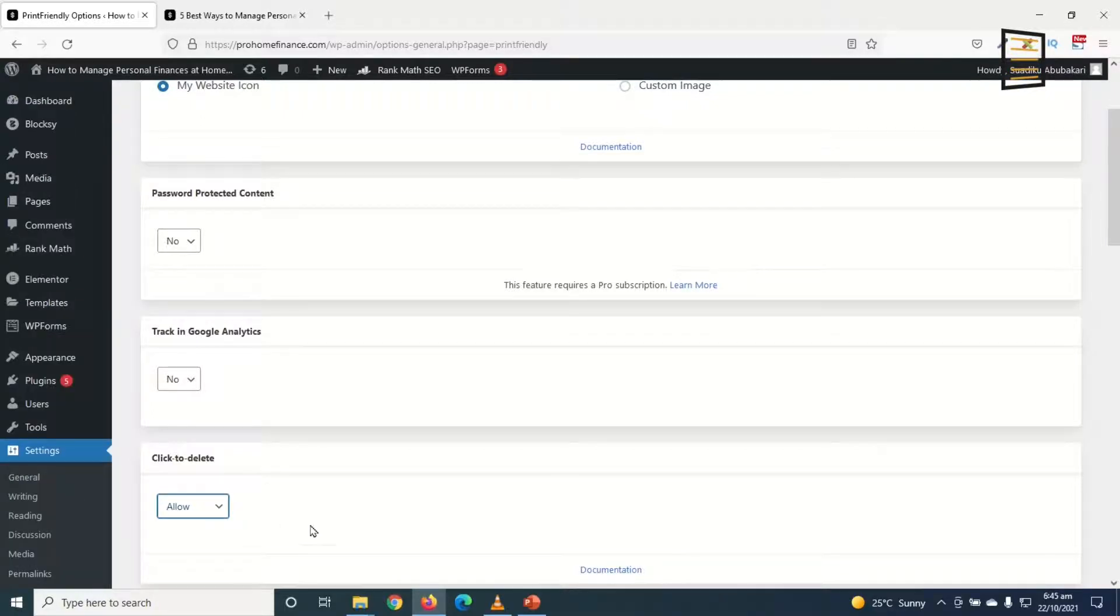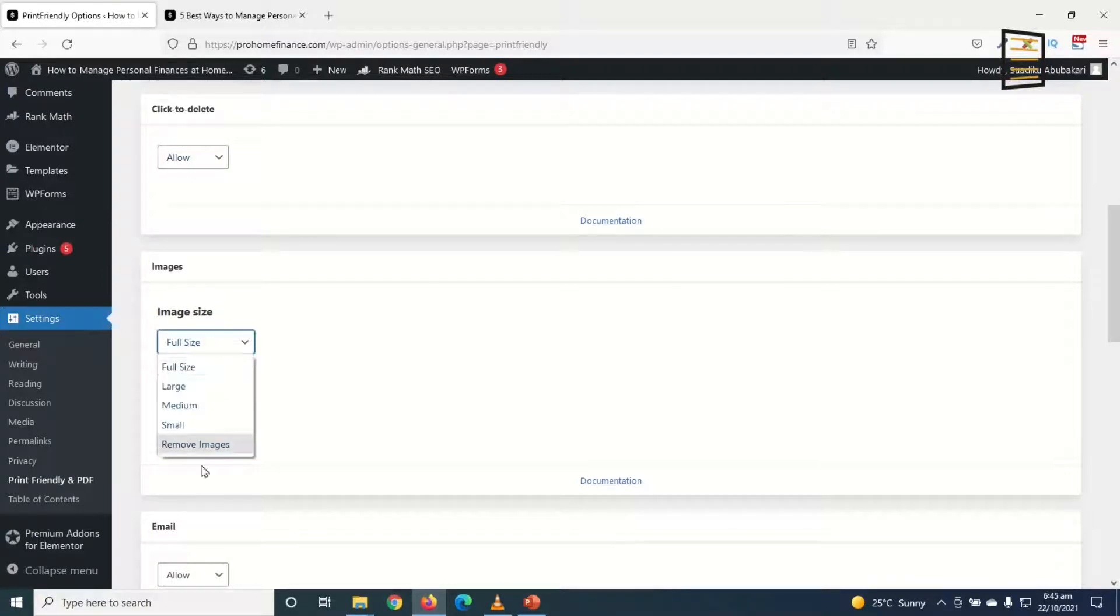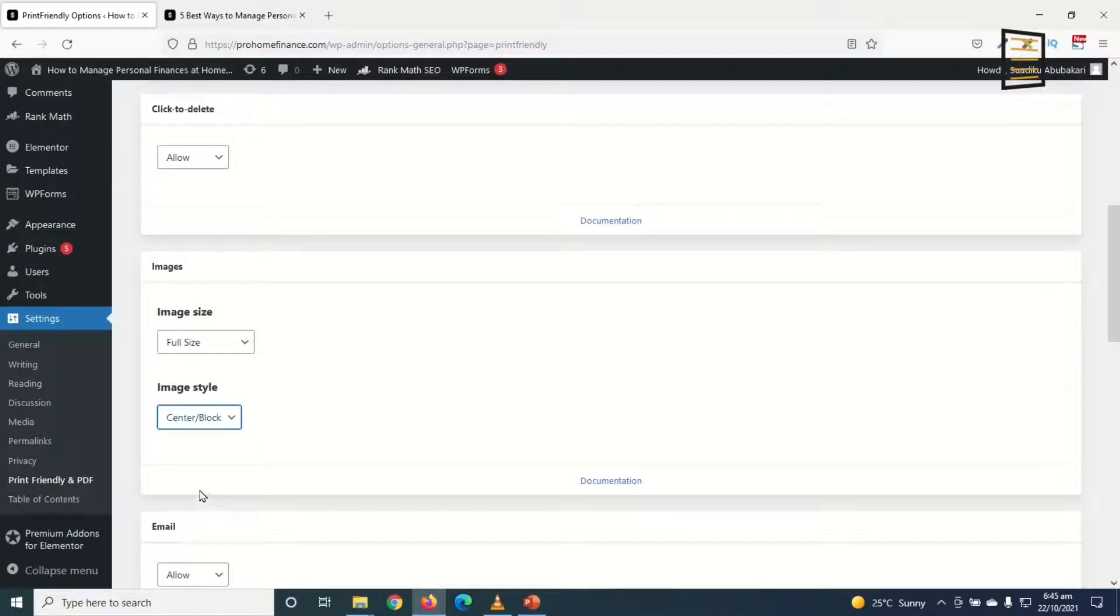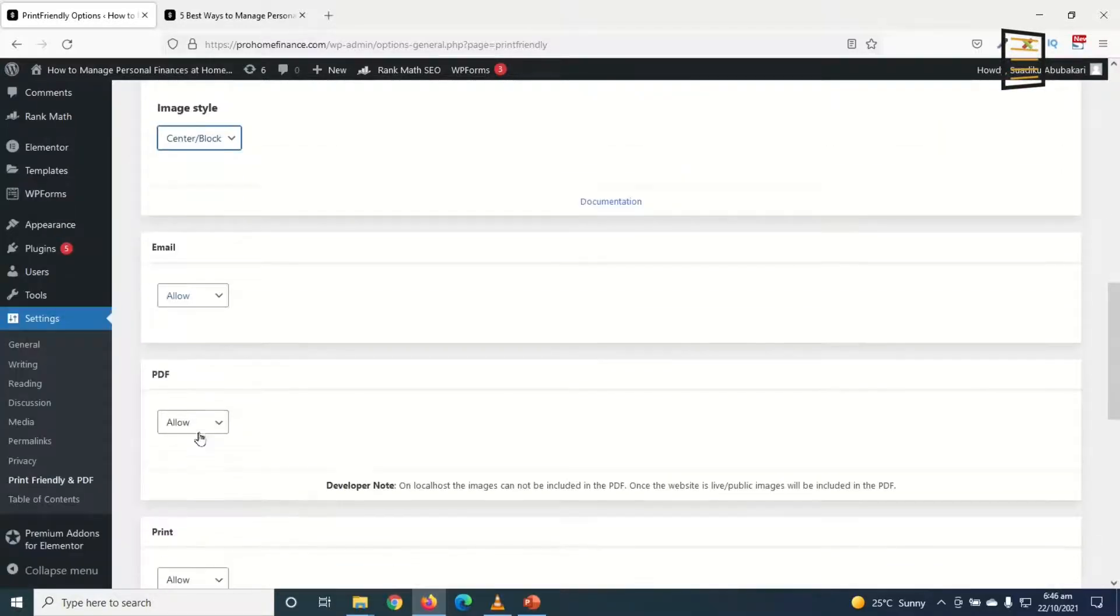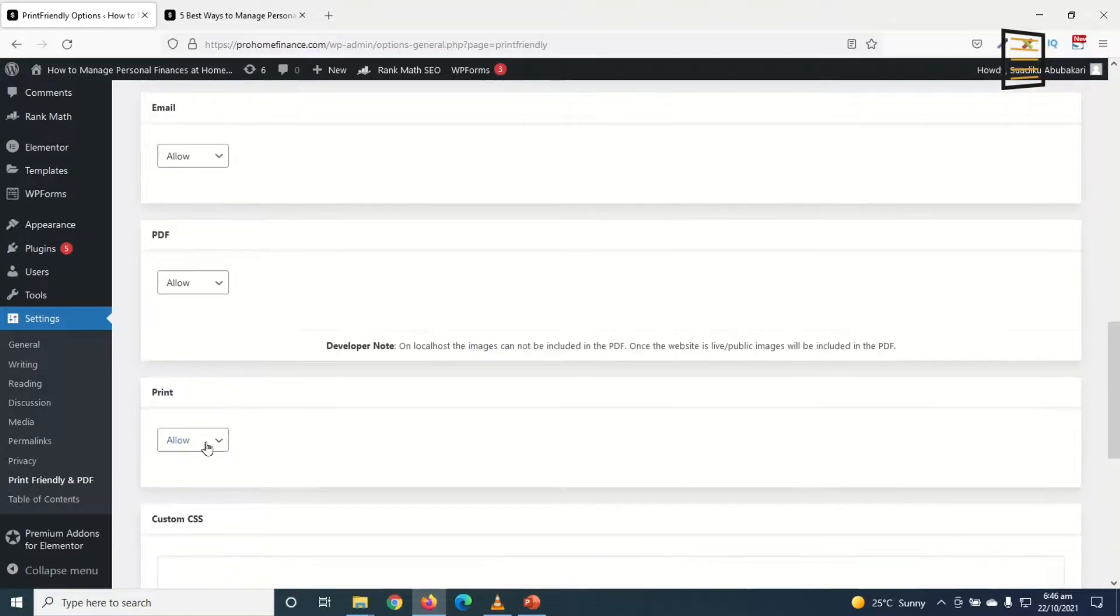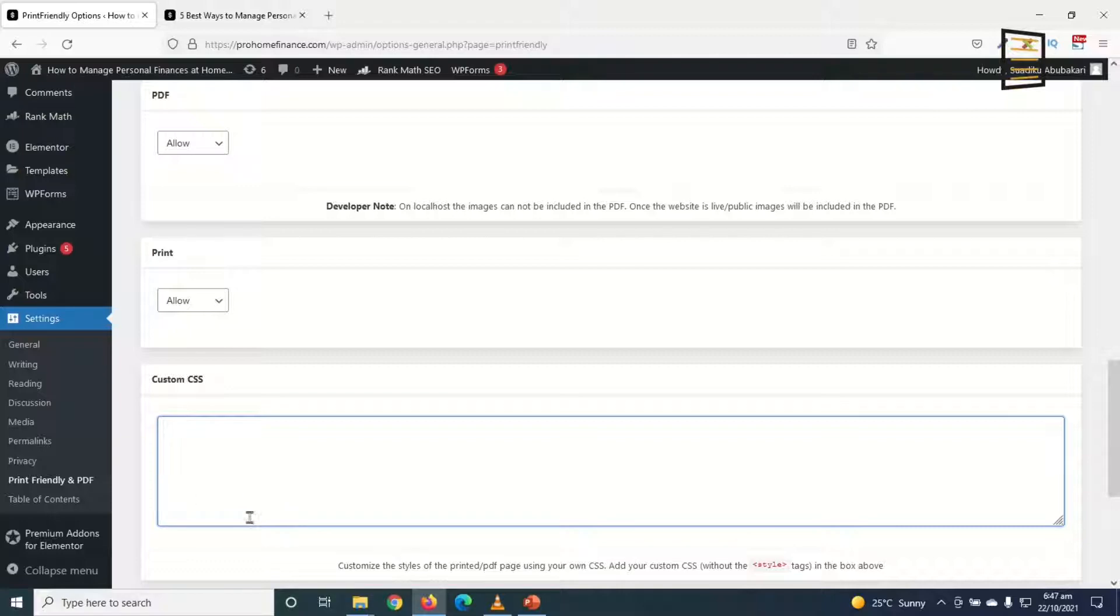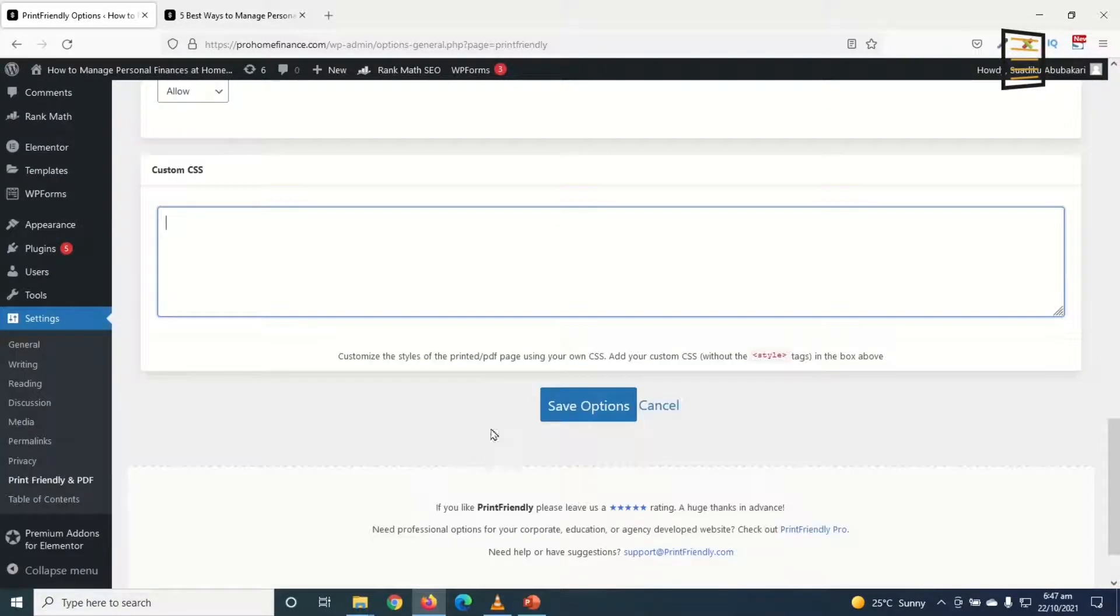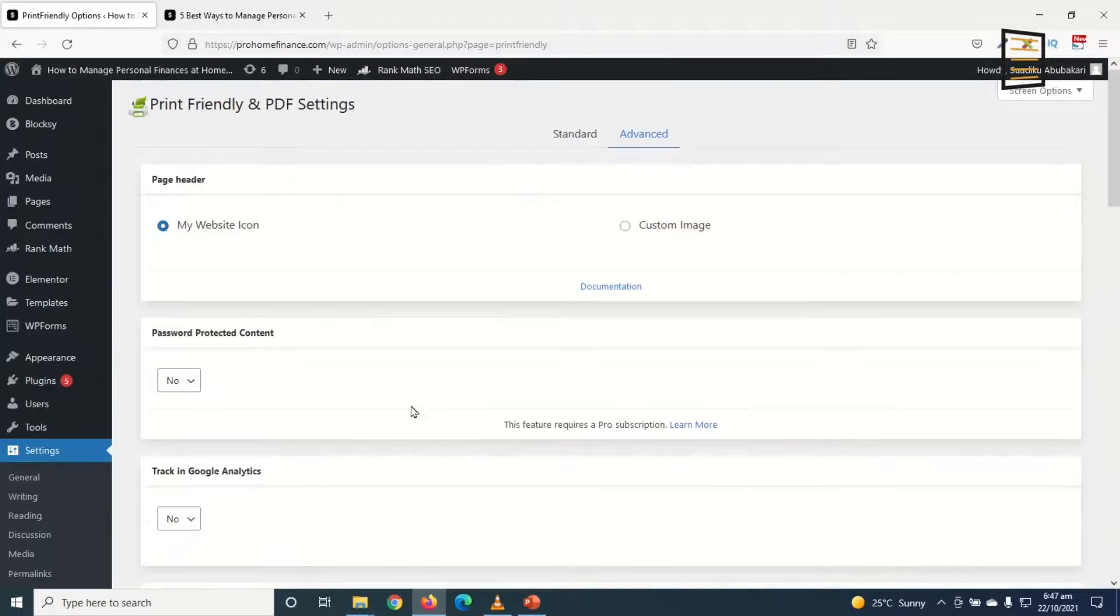Going down to images, the image size I want to keep it at full. You can choose whatever size you want. Then image style I want to keep it at center block so that my images will be shown on its own row and also at the center of the post. Finally I'll allow email, PDF, and also print. In here you can add some CSS code to better enhance the functionality of the plugin, but I don't want to do that. I click on Save Options.